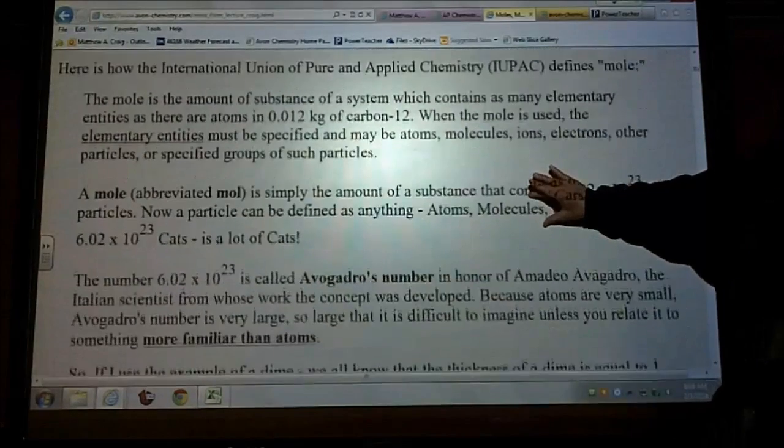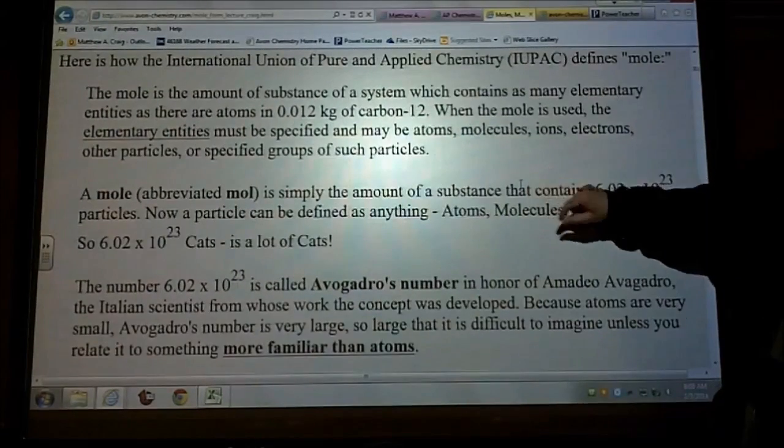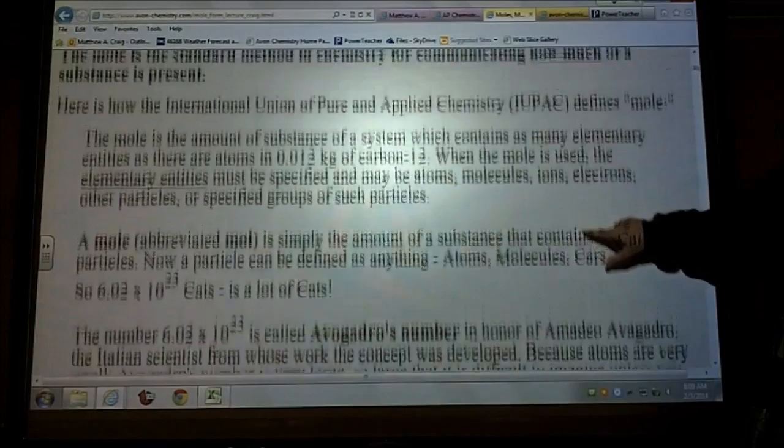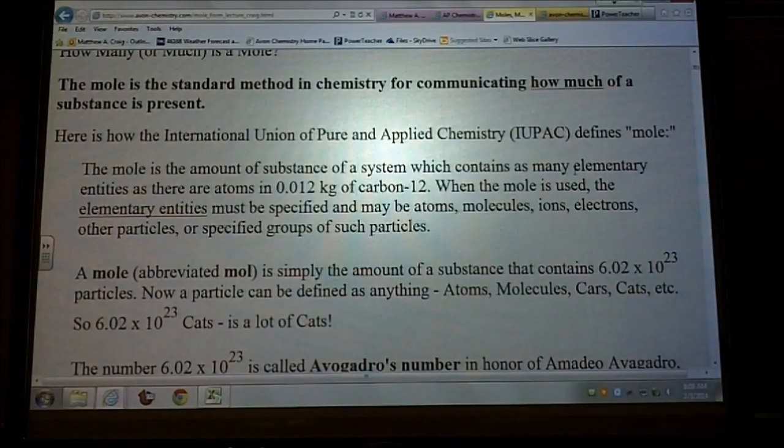We can't talk about things in terms of how many particles we have, so we generally do it in terms of how many moles we have.